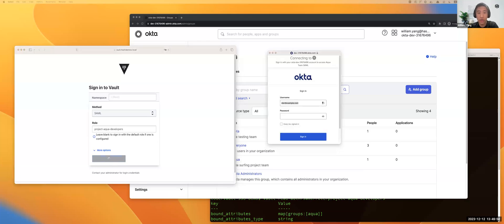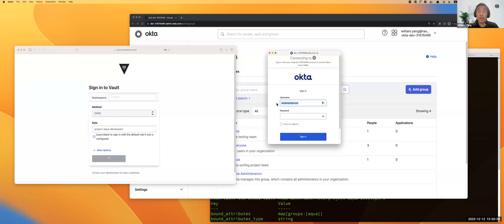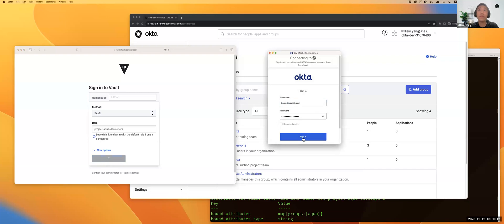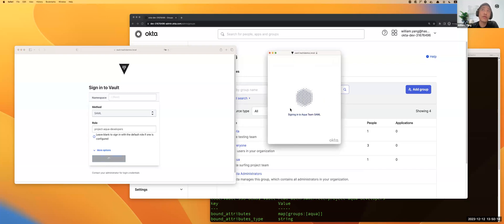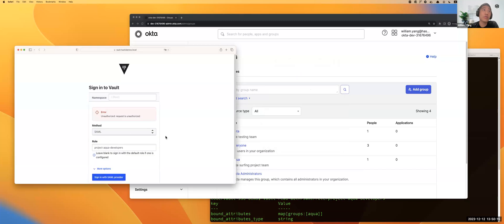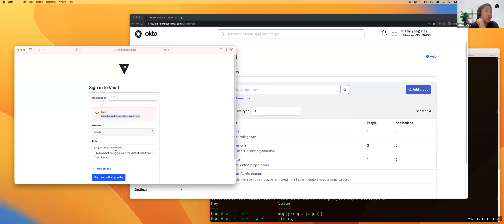In this case, I'm not logging in with Dan. I'm logging in with Brian. If I log in here, it will say the authentication is not authorized because this authentication is purely for Aqua team members.